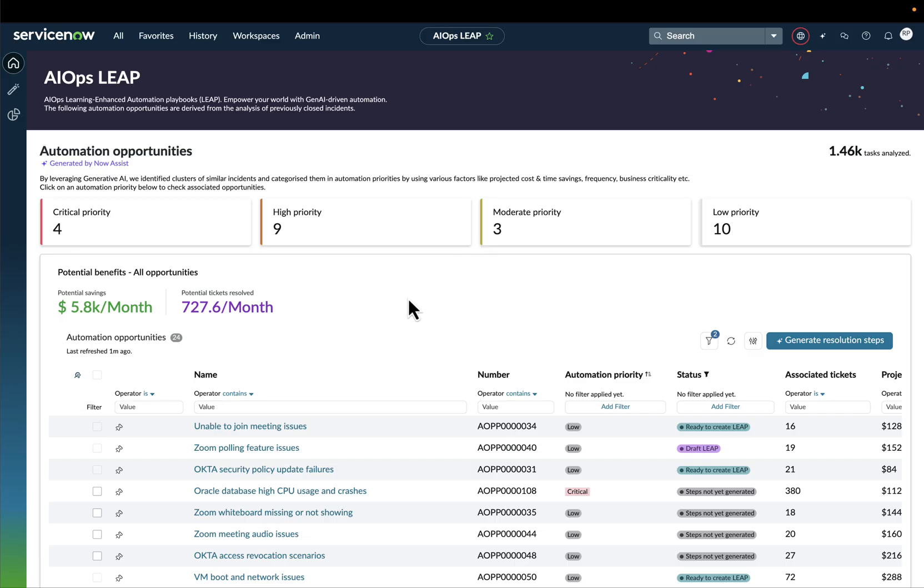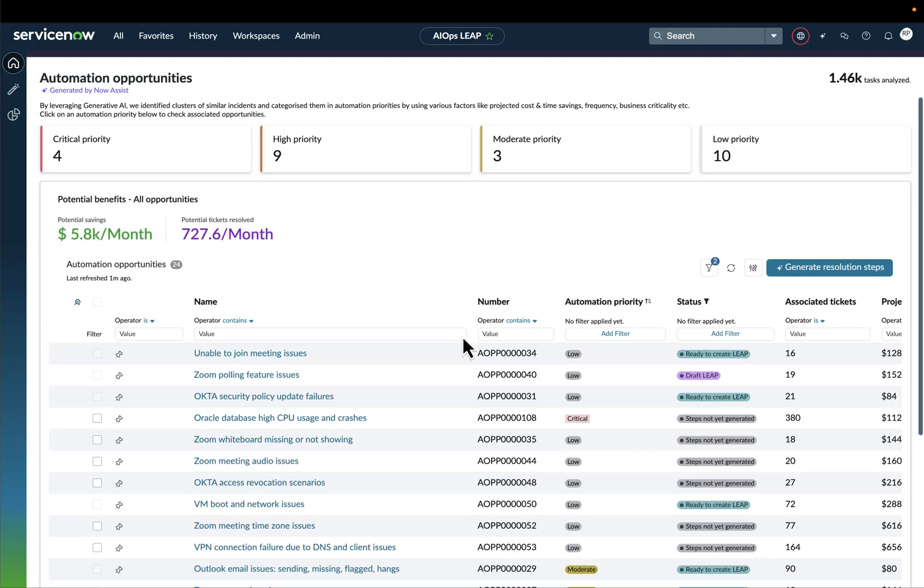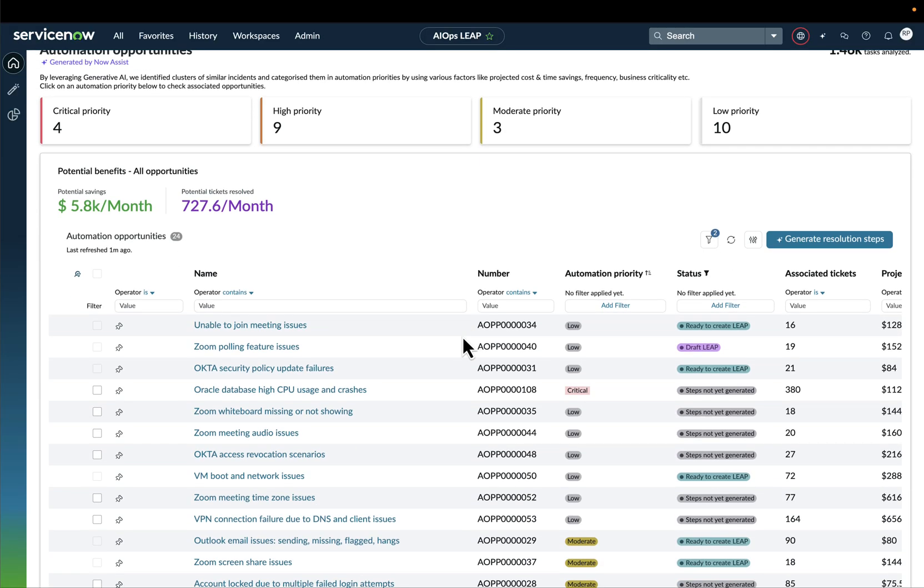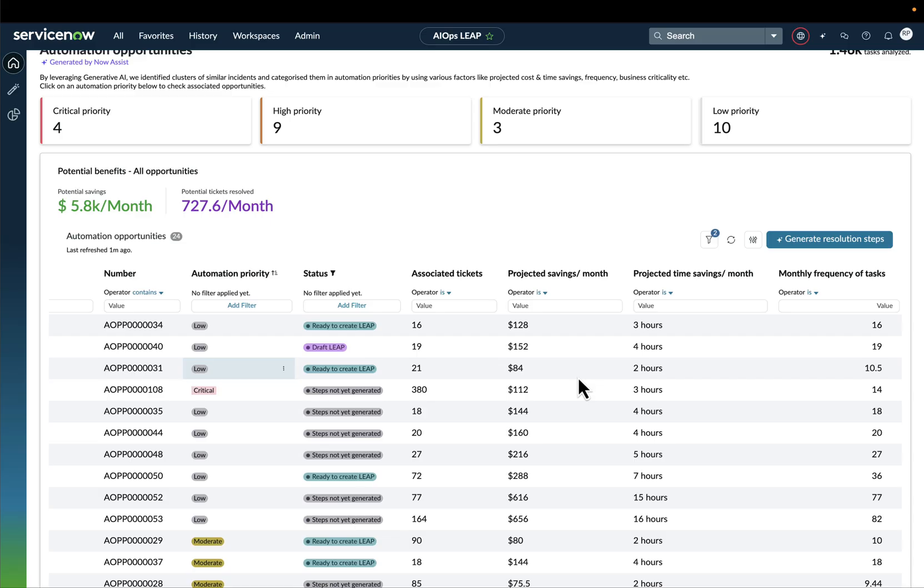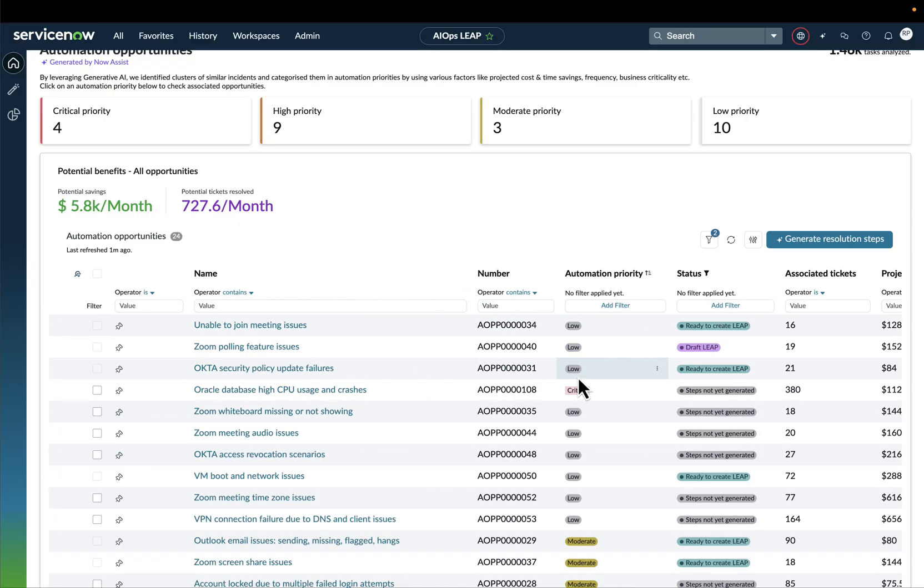Automation opportunities will be grouped in terms of priority and in terms of the potential benefits that will be offered for each of them. Then for each automation opportunity, AIOps Leap will offer the number of associated tickets, projected savings in terms of monetary and time savings per month, or even the monthly frequency of tasks and many more.